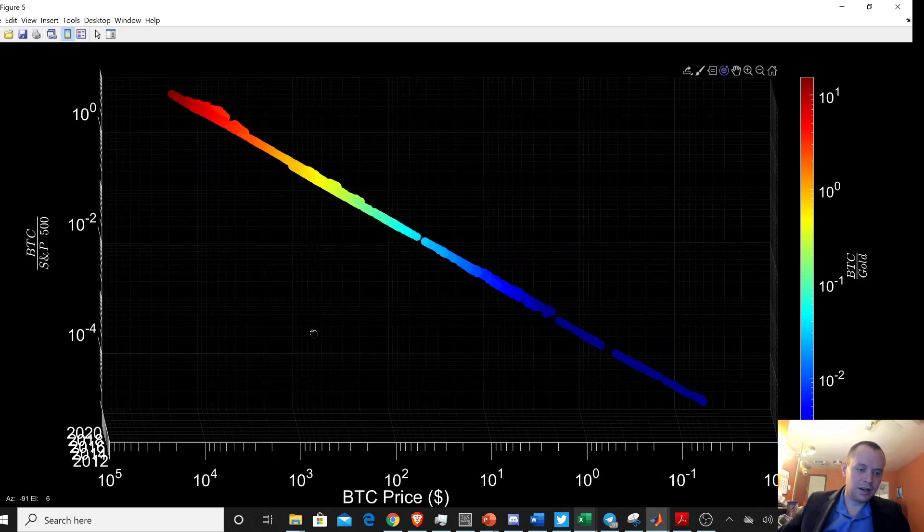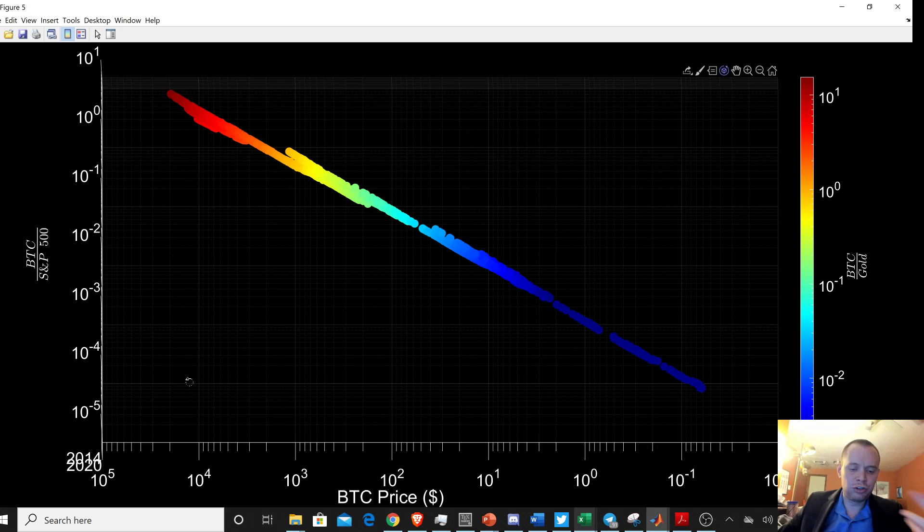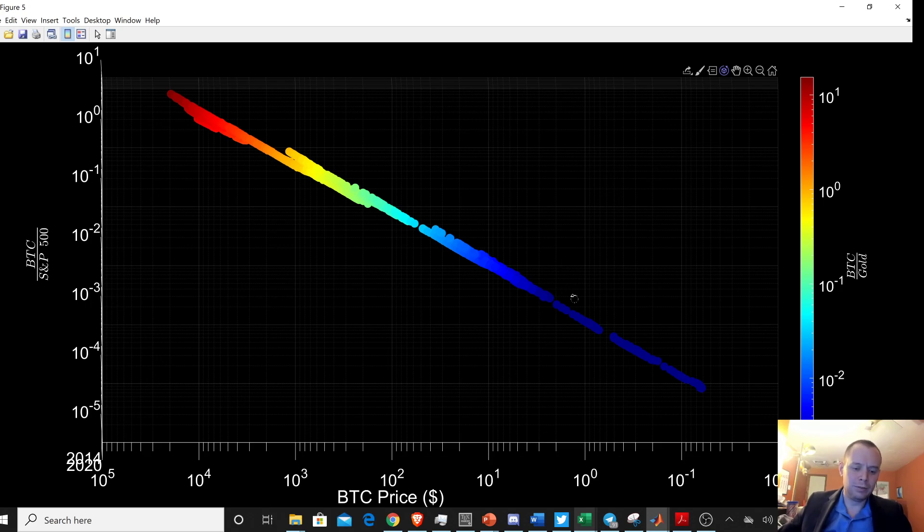And I think it's just interesting to, I know it's kind of trippy to look at this kind of stuff, but I think it's just interesting. It helps show yet again how Bitcoin has just completely outperformed every other asset class for the last decade.